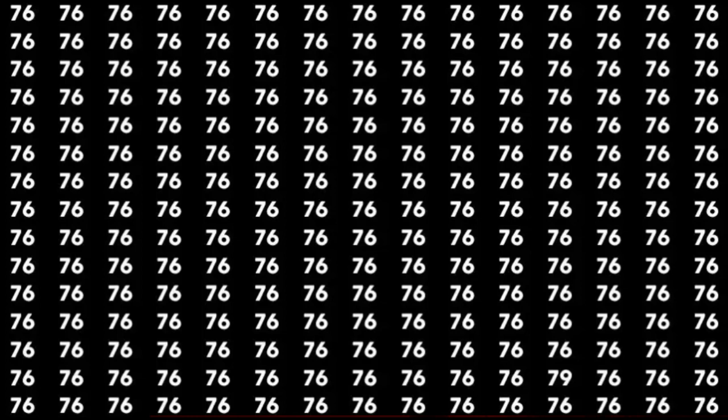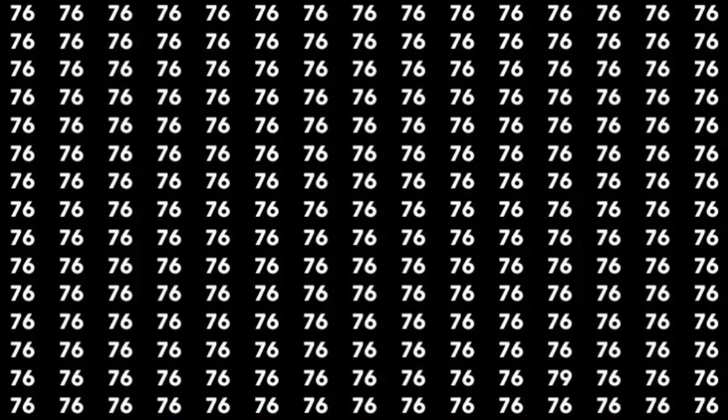20, 19, 18, 17, 16, 15, 14, 13, 12, 11, 10, 9, 8, 7, 6, 5, 4, 3, 2, 1, 0.